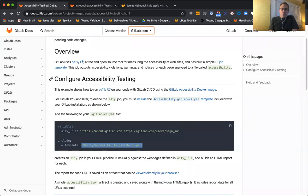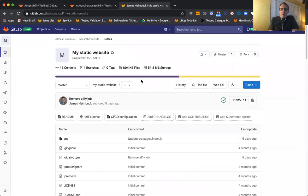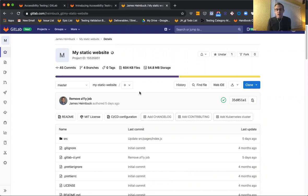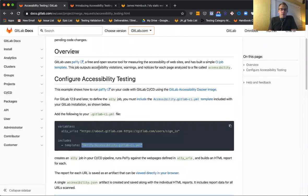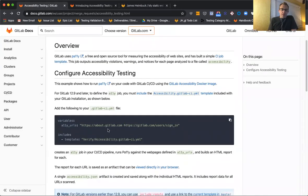What I'm going to do is just work through our docs and take an existing project that I have that serves up a static site, add the accessibility job to it, and hopefully do something interesting with that report. I'll share a link to the docs as well, but what I'm going to do is use the include template and the variables here.